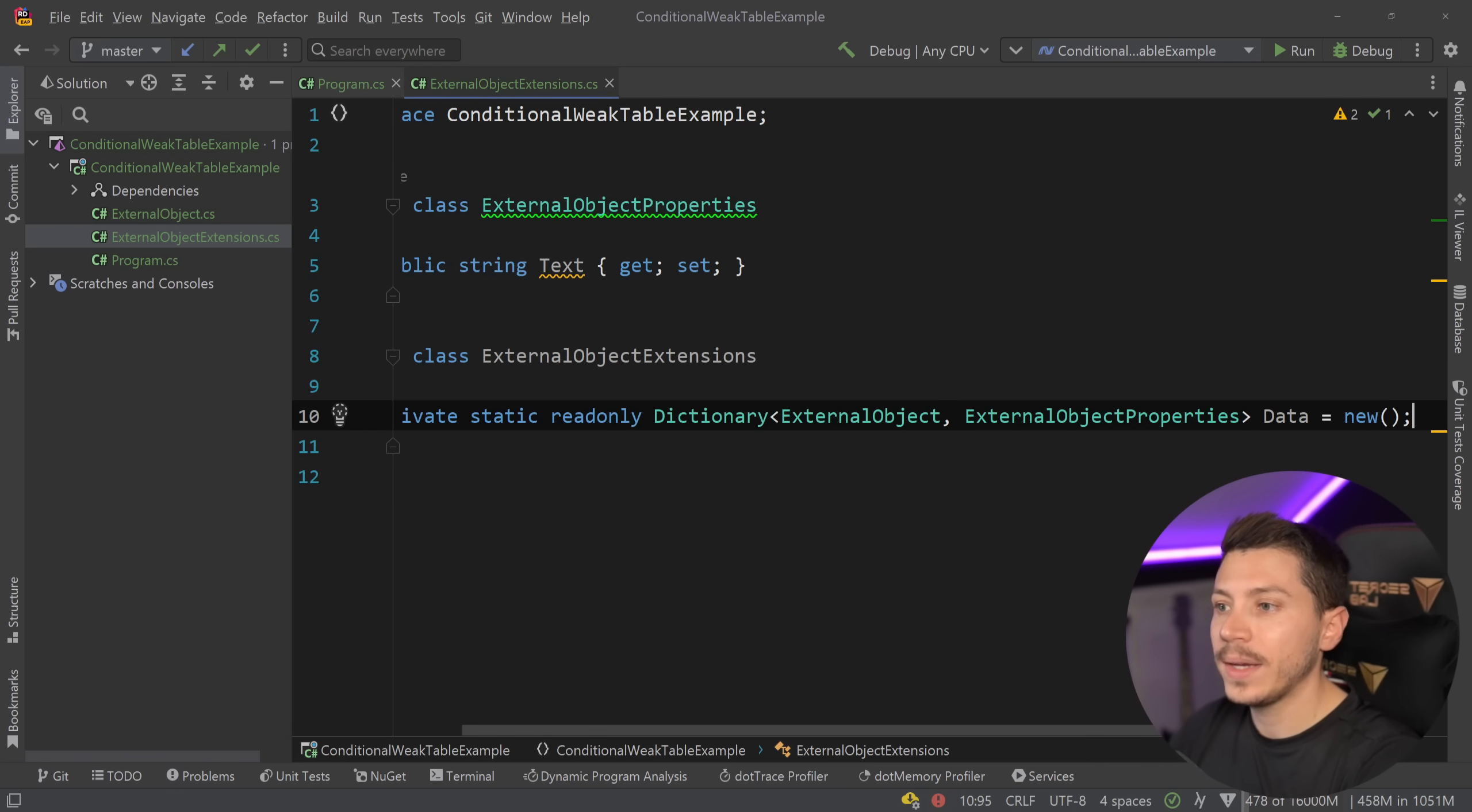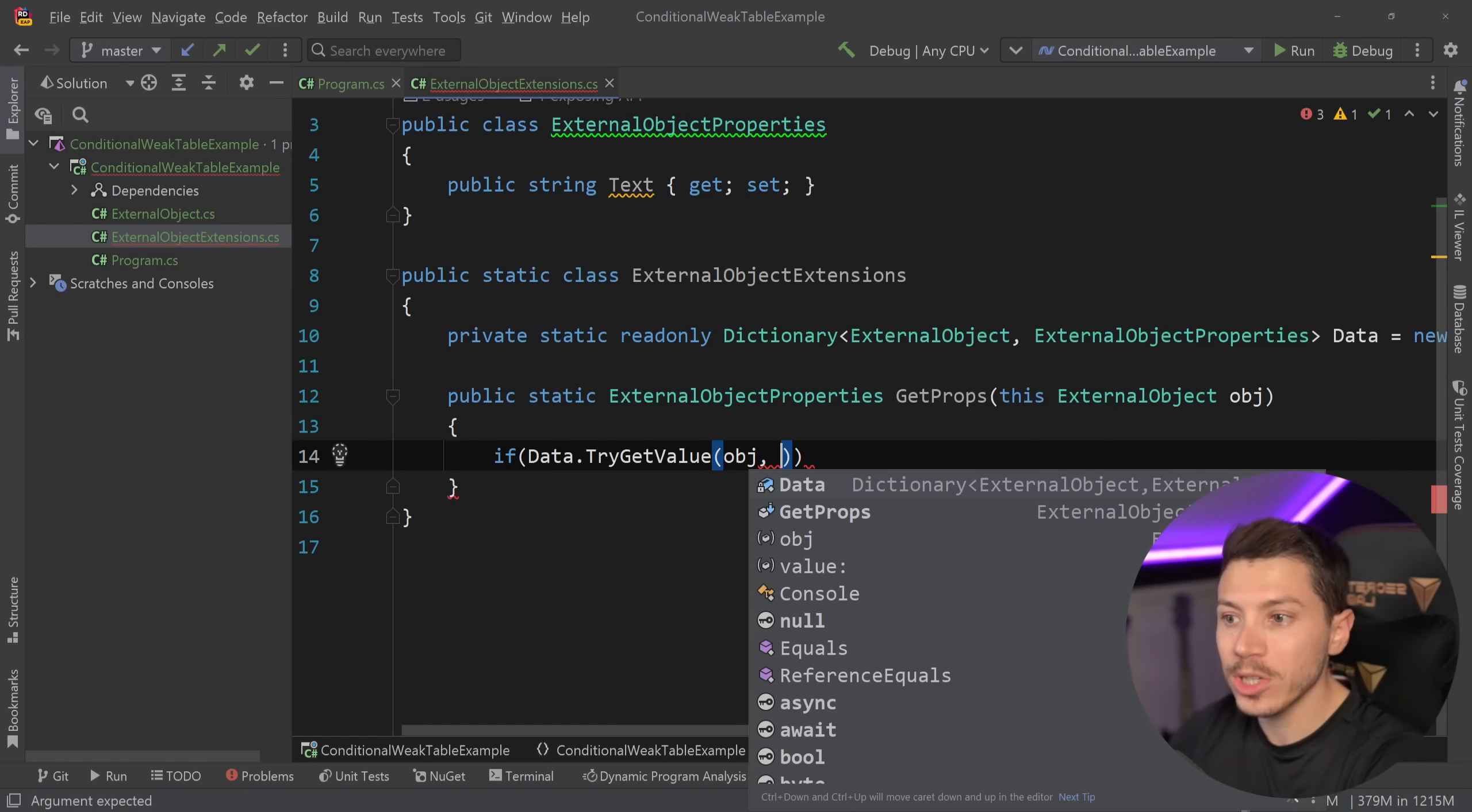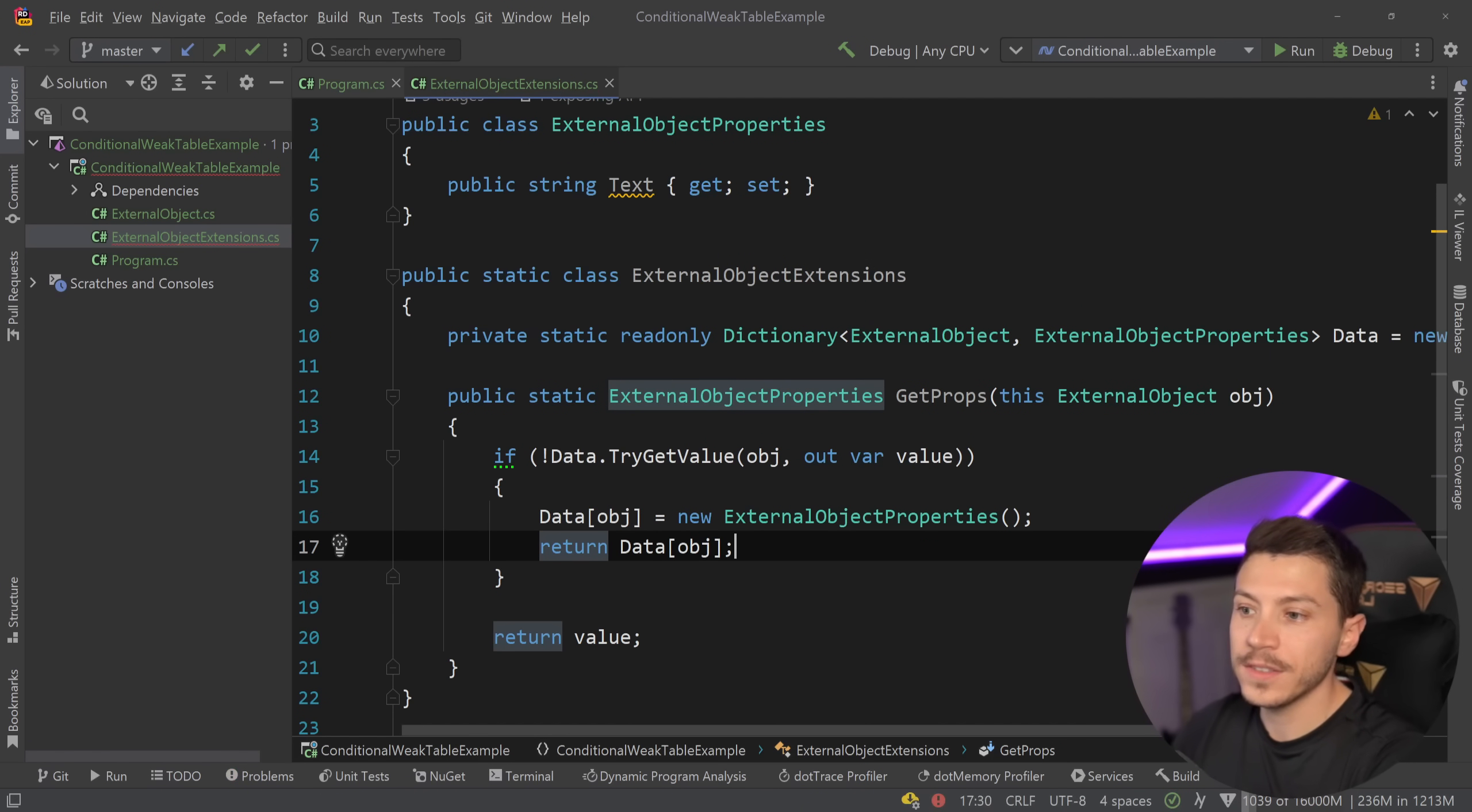And the reason why I named this extension is because we're going to have a public static external object properties method that is called get props or get properties depends on how you want to call it and say that this is an extension method on the external object. The thing we do not own and we can't control. And then in here, all I want to say is if data dot try get value and I want to try to get value with that key, that object as the key and then out var value over here. So if the thing actually exists, then simply return object. And in fact, I'm going to just invert it and say if it does in fact exist, just return it. If it doesn't exist, then say data and add that value in the dictionary and set it as a new object and then simply return it. And that's it.